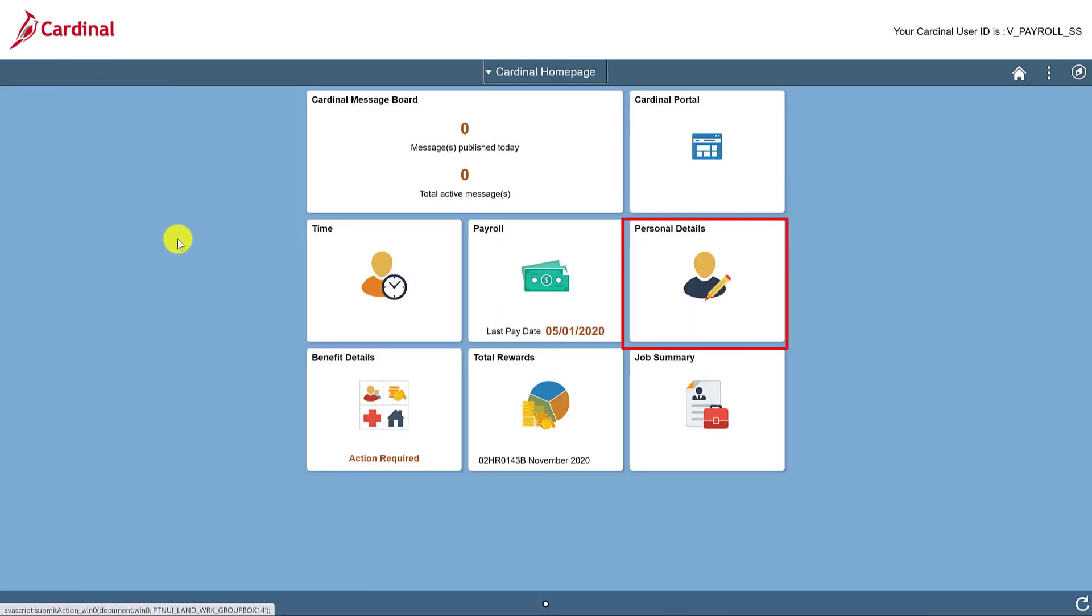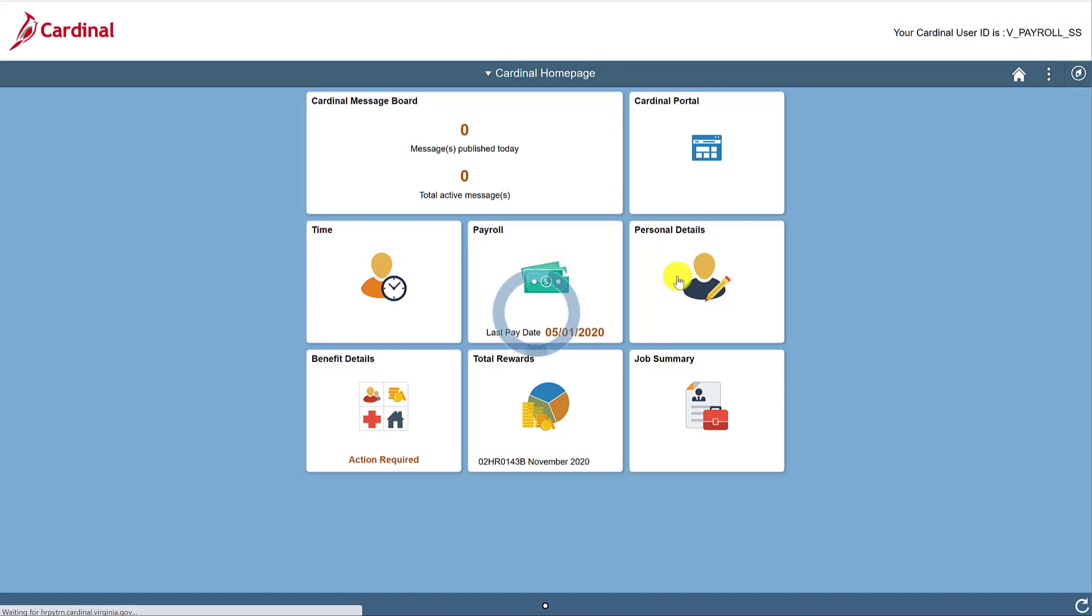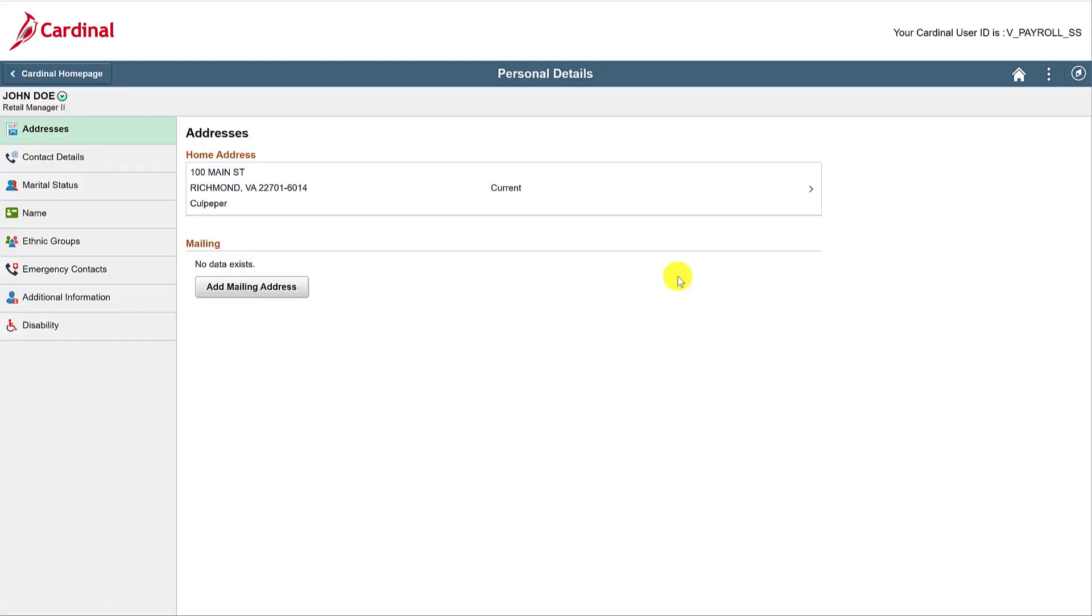We have a whole video just on the Personal Details tile. But as a preview, this is where you'll go to view or edit your Personal Details. Here you can see all the different types of personal information that you can update.